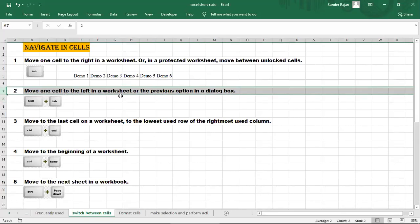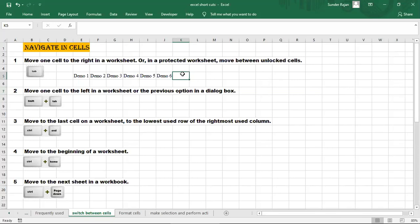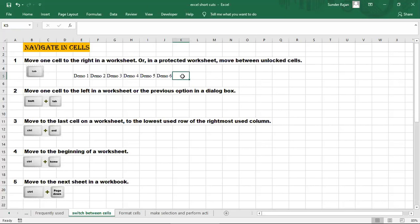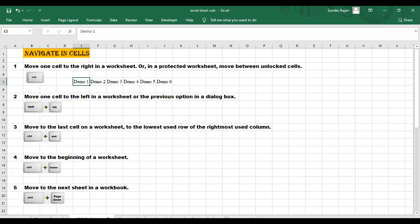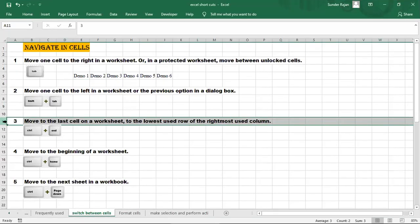To move once to the left, use Shift+Tab. If we press Shift+Tab, we can go to the previous cell - moving once to the left.